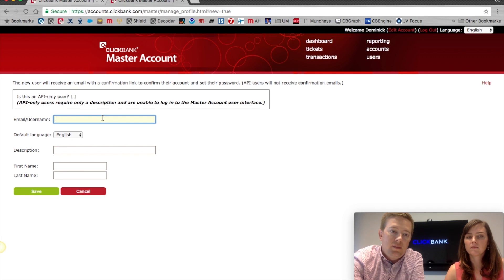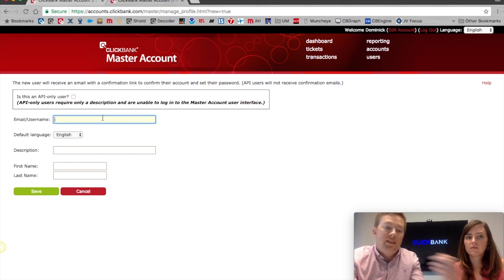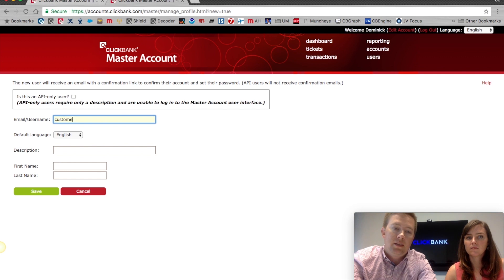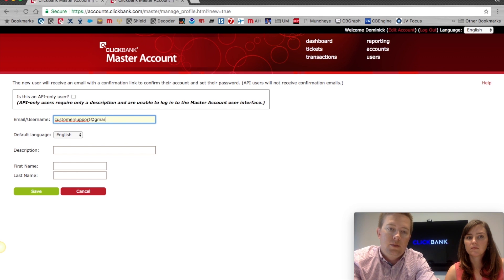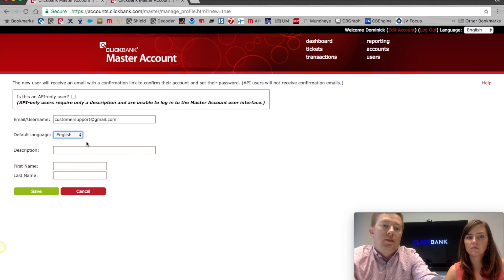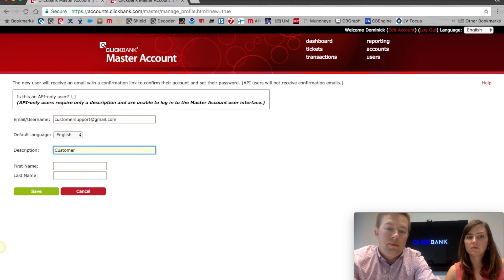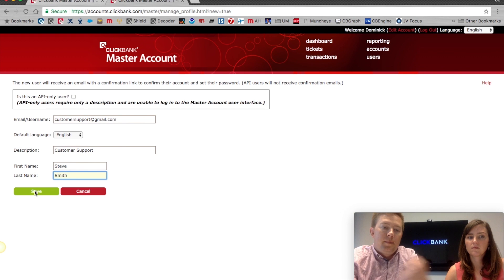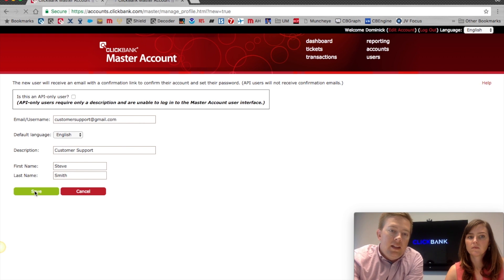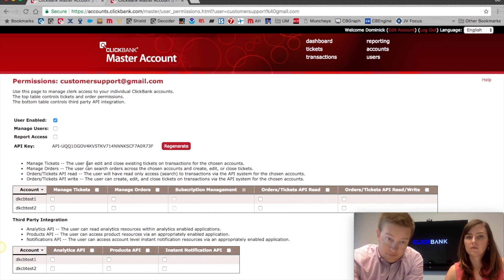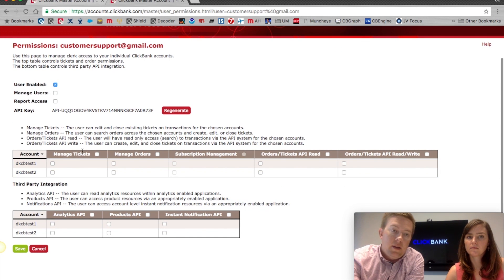You will add your employee's email address — so let's say 'customersupport@gmail.com', description is 'this is customer support', and whatever their name is. When you hit Save, it'll send an email to that person asking them to log into master and confirm that they want an account. But this is where you control what they're able to see.